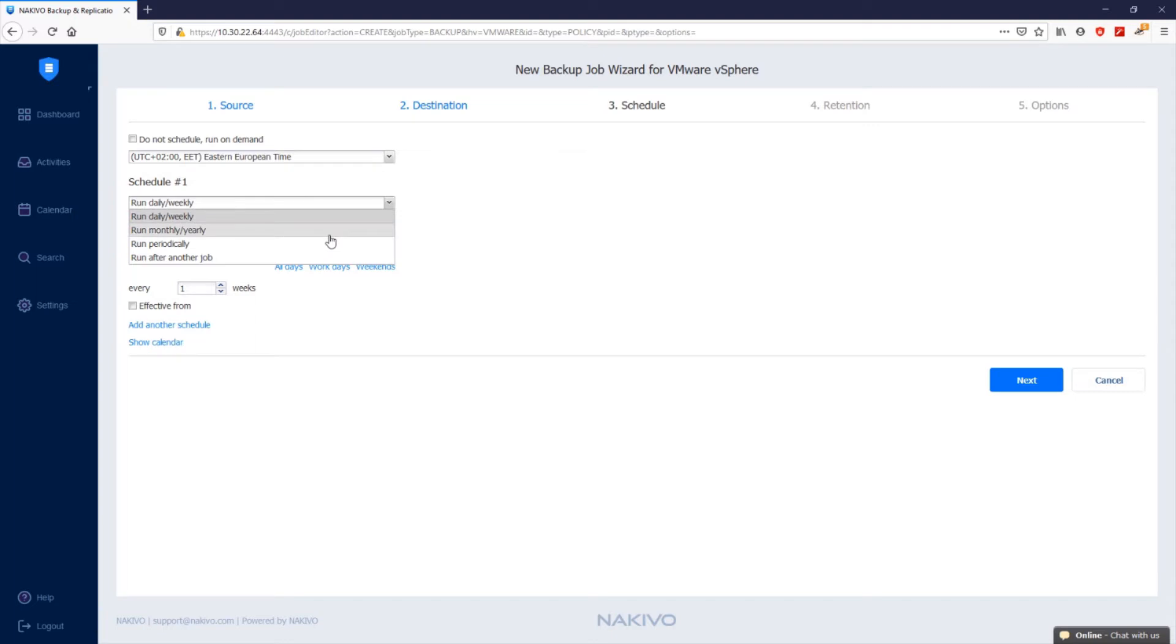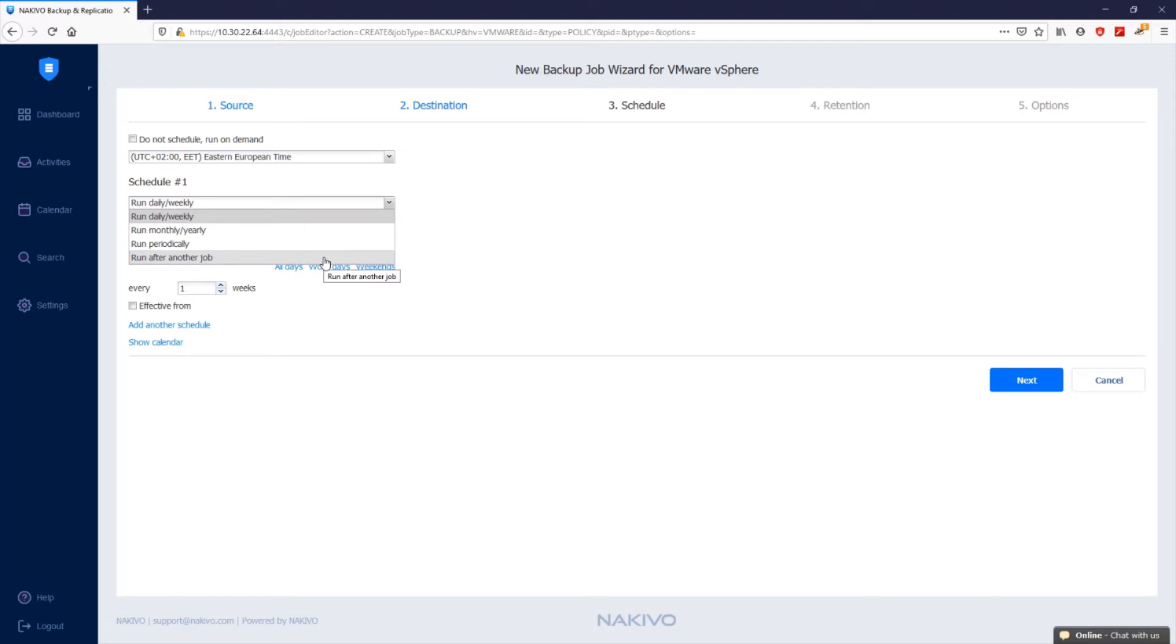You can choose to run the backup job daily, weekly, monthly, yearly, or periodically. If you want to run the job only after a previous one is completed, select run after another job and then link the jobs together.